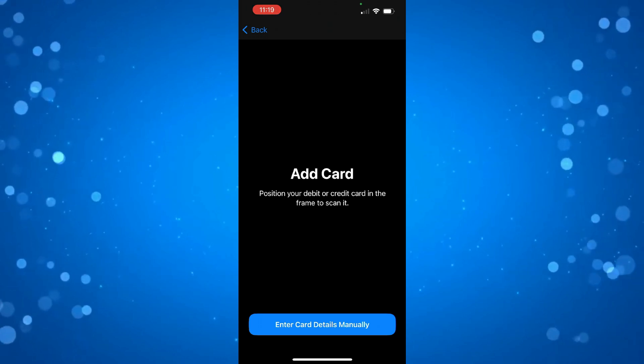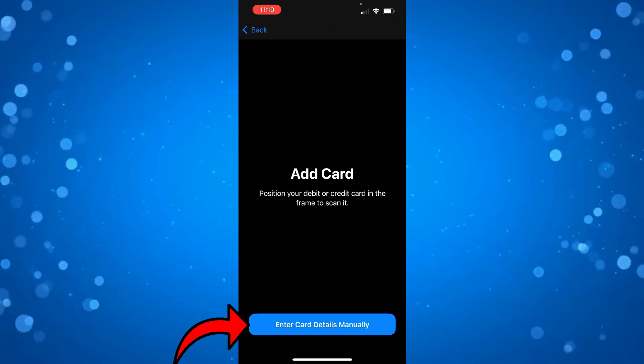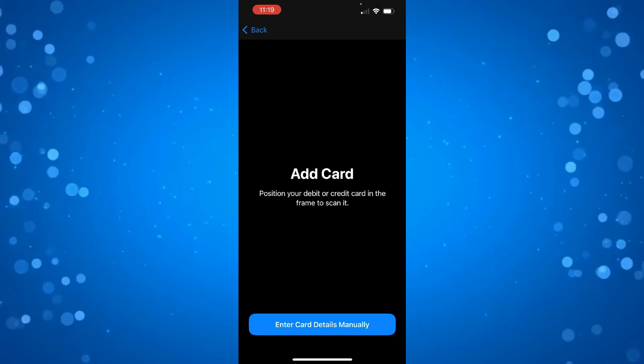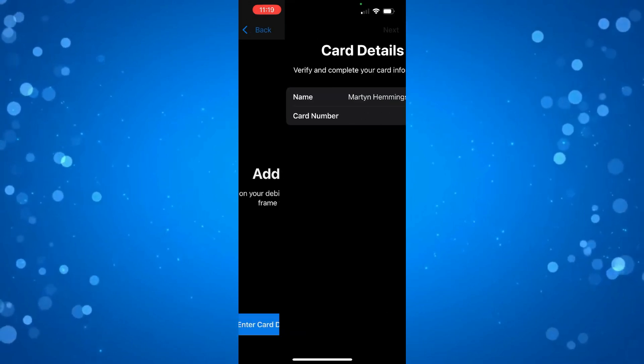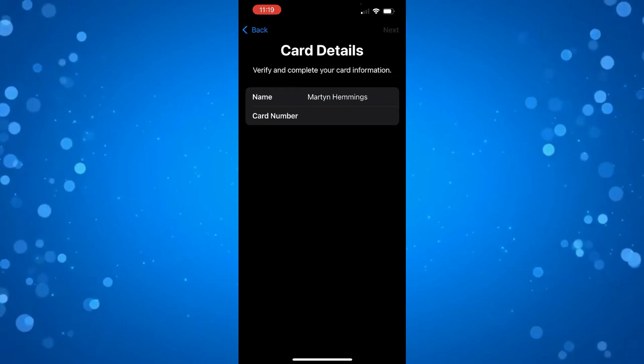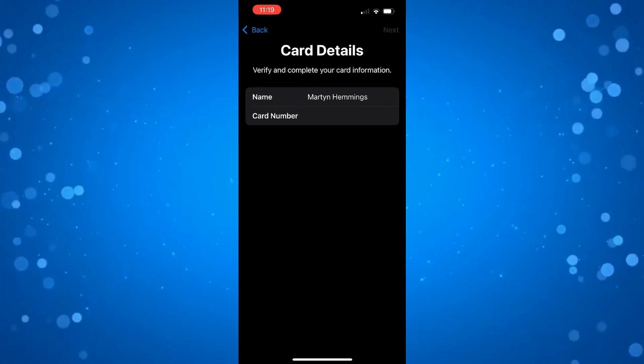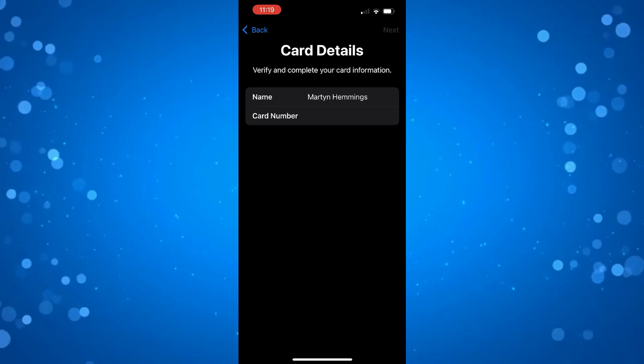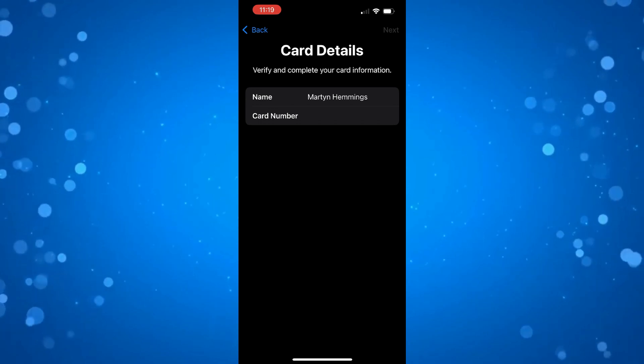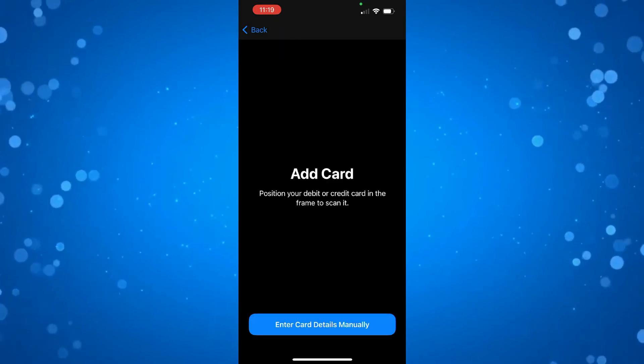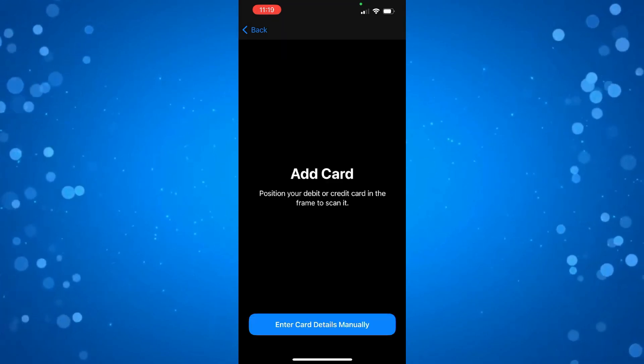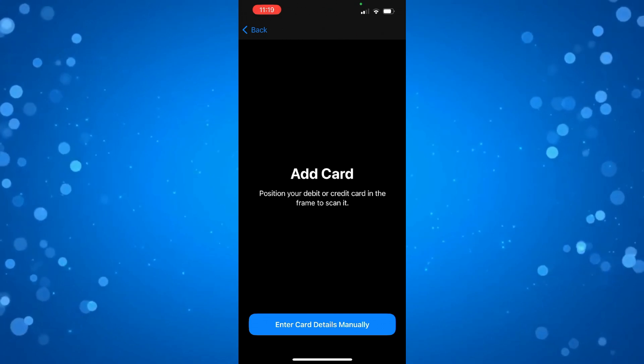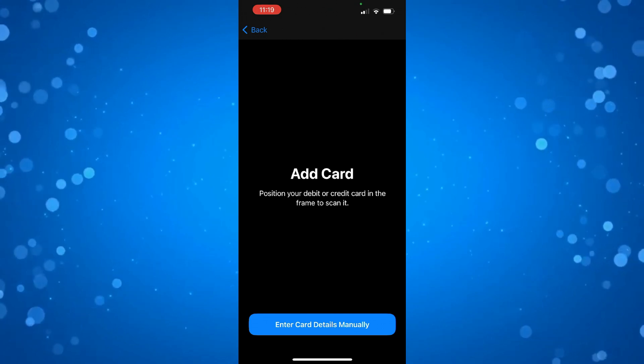What you can also do is press the blue button at the bottom to enter the card details manually if you prefer. You can then enter the card number and add the Blue Light card to your Apple Wallet. So that's how to add Blue Light cards to Apple Wallet.